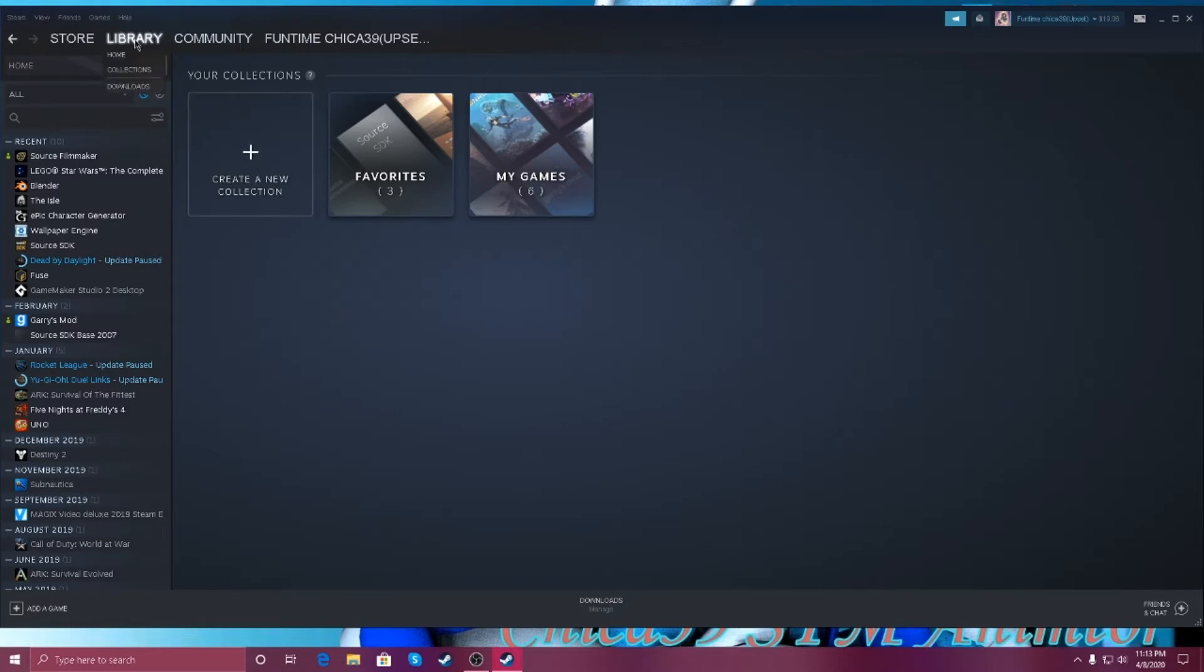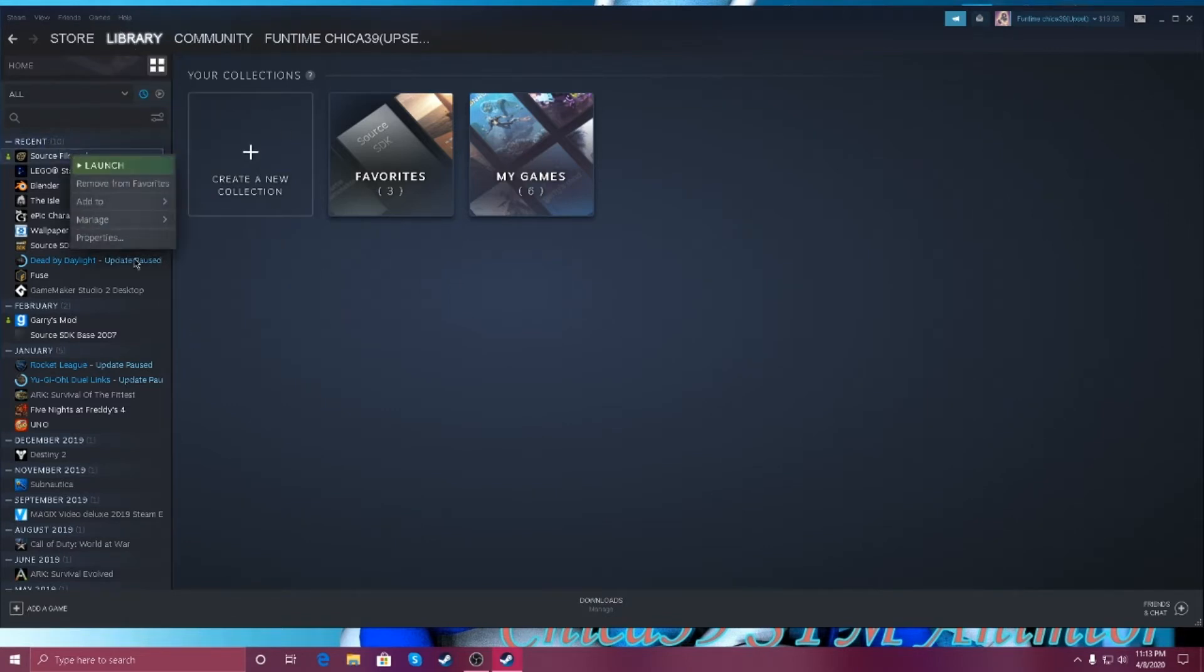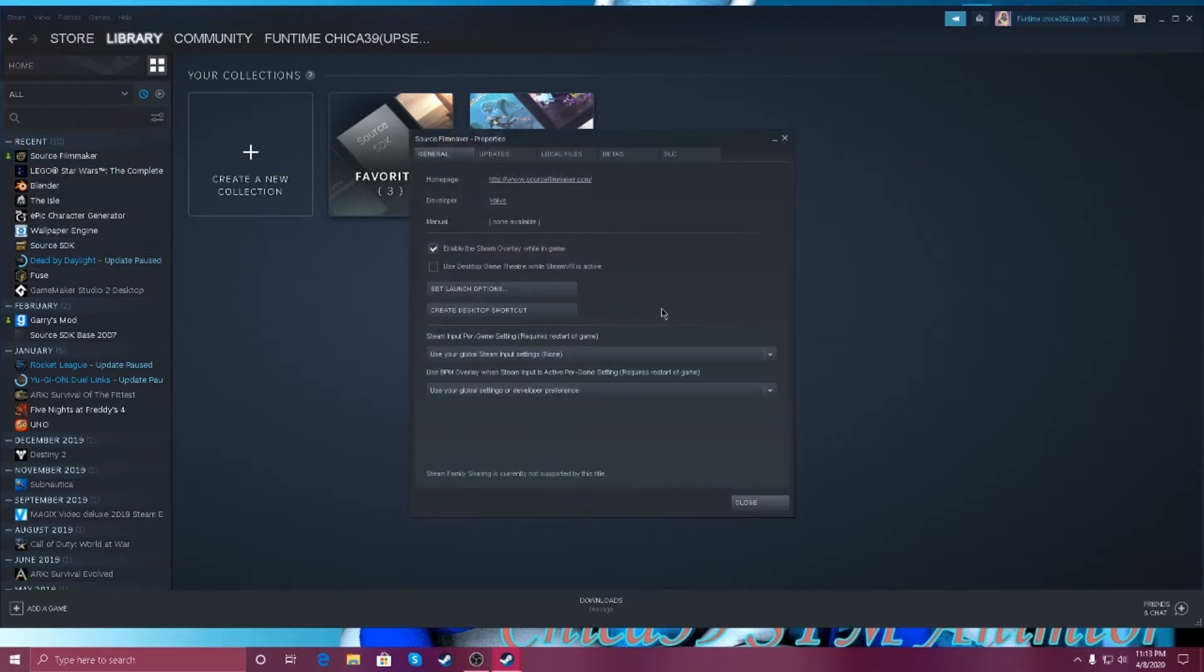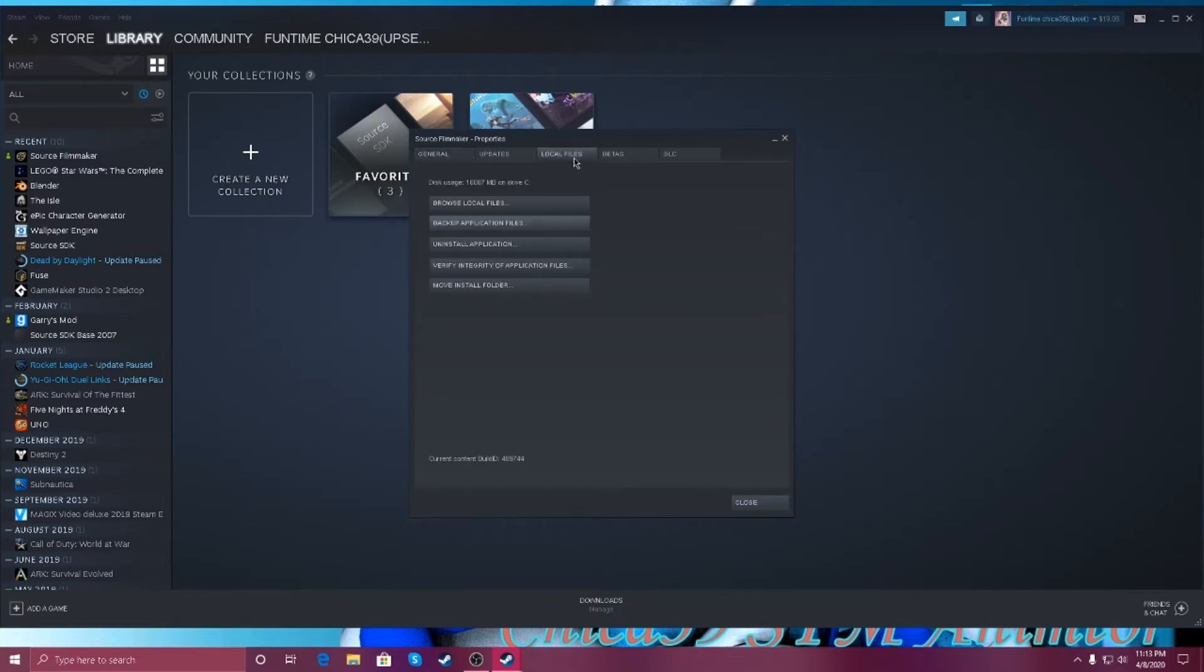Go to library, right-click on Source Filmmaker, go to properties, so go to local game files, well, local files.